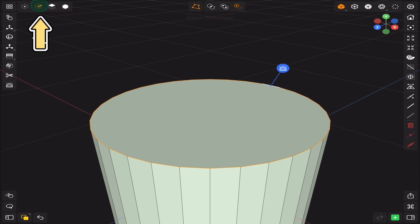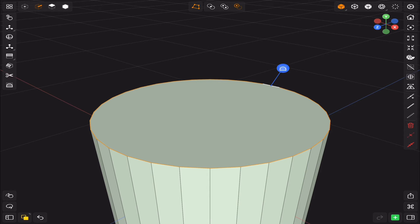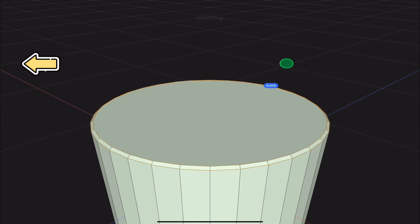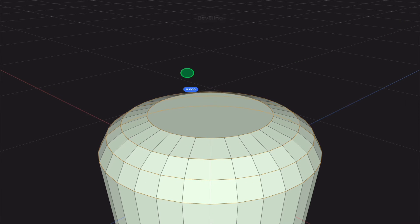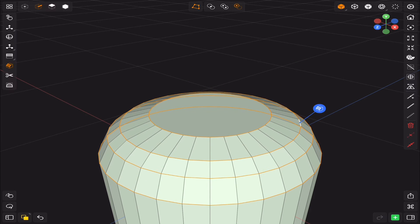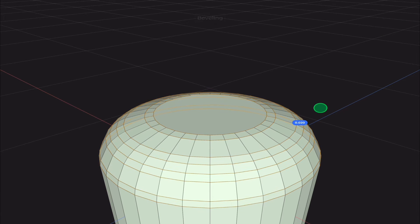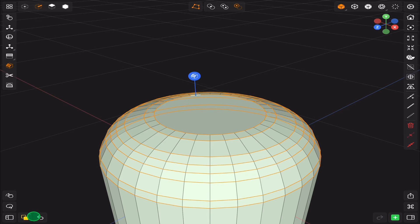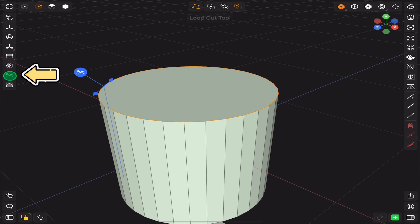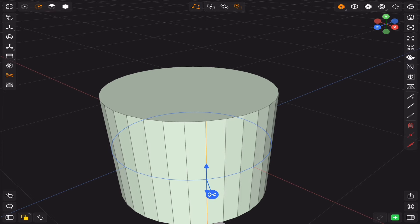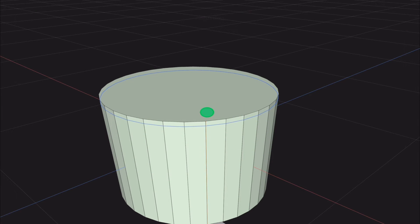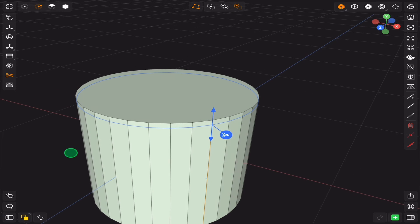Now switch to edge selection and new tools will show up on the side too. We have extrude and crease, just like the face selection, but also we have the bevel and the loop cut. To use the loop cut, tap on the place you want to insert it, use the arrows to position it, then tap on the scissor icon to apply it.